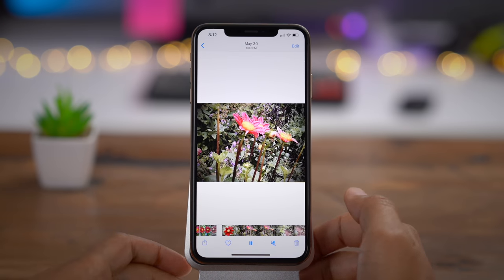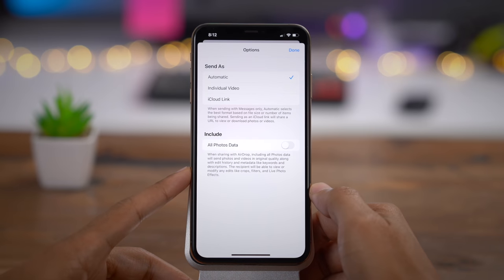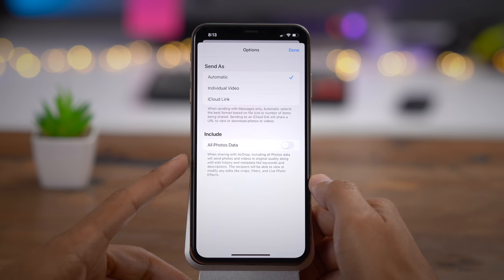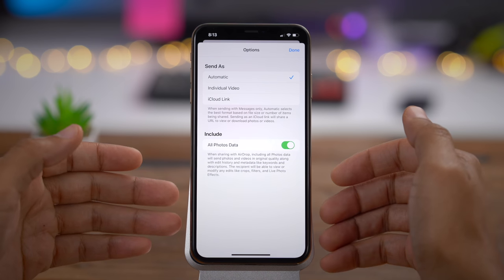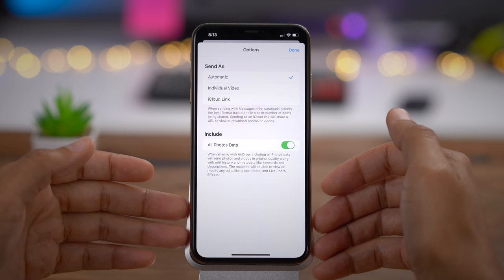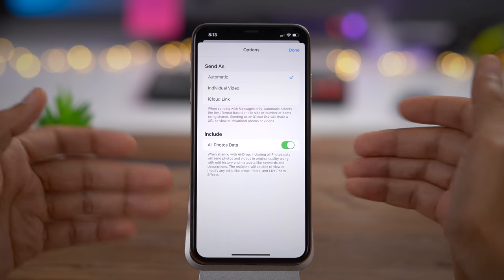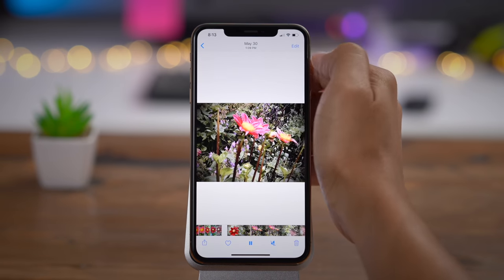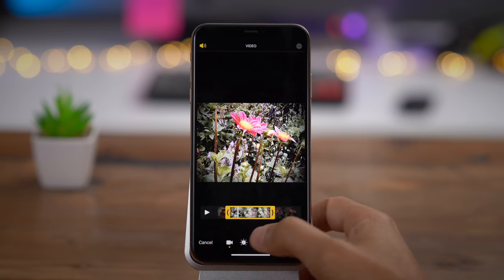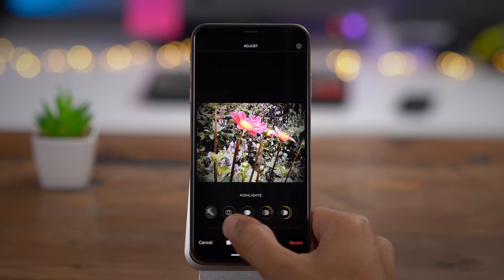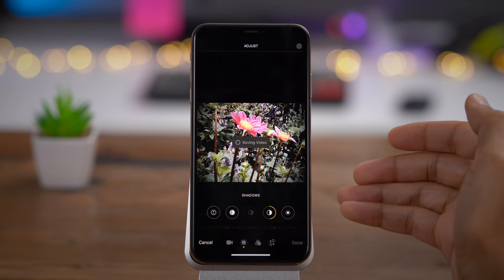When sharing media via AirDrop, there's a new option that allows you to keep all the photo data intact. The recipient receives the photo in original quality, with all your edit history so they can go back and make changes, and all metadata is retained — a really powerful feature for collaborators. Unlike video editing in iOS 12 and below, your video edits are non-destructive in iOS 13, meaning you can go back and make changes at any time.